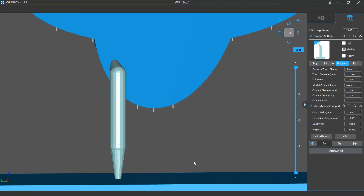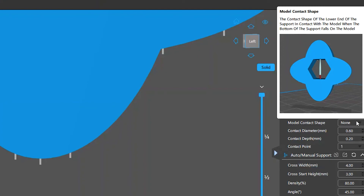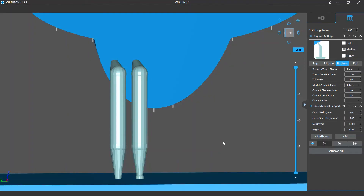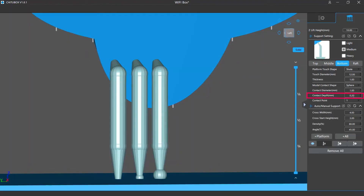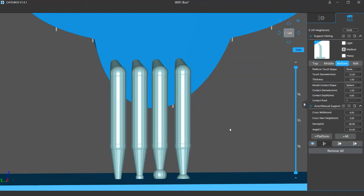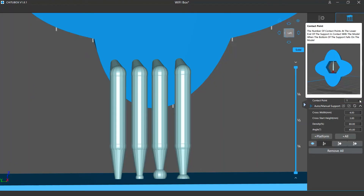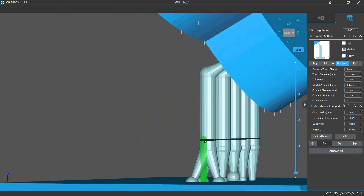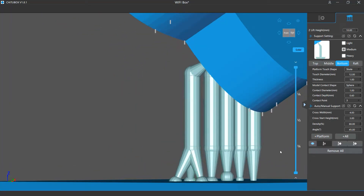The lower section contains settings for supports whose bottom ends touch the model surfaces. Its default contact shape is None, meaning there will be no contact shape, but you can choose Sphere — a ball shape for the contact part. You can change the diameter of the contact or its depth — how deep it's buried into the model. There is also a contact point setting; by default it's set to one, but you can change it to two or three so the support branches out multiple points onto the surface. Multiple contact points make the support structure more stable, but increase your post-processing work in clearing the marks left by the additional points.